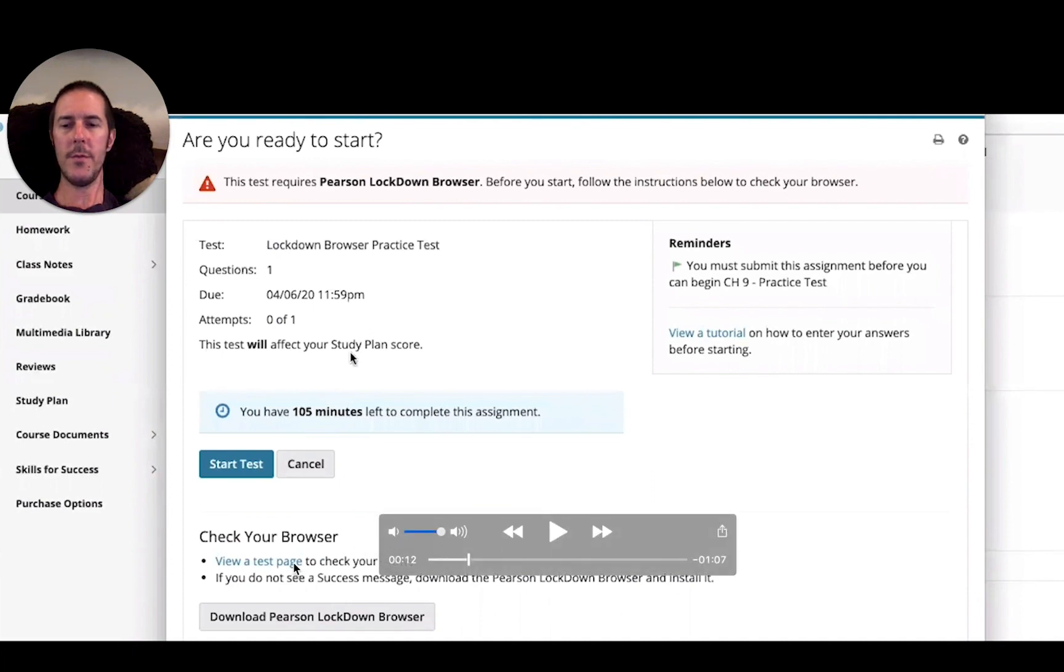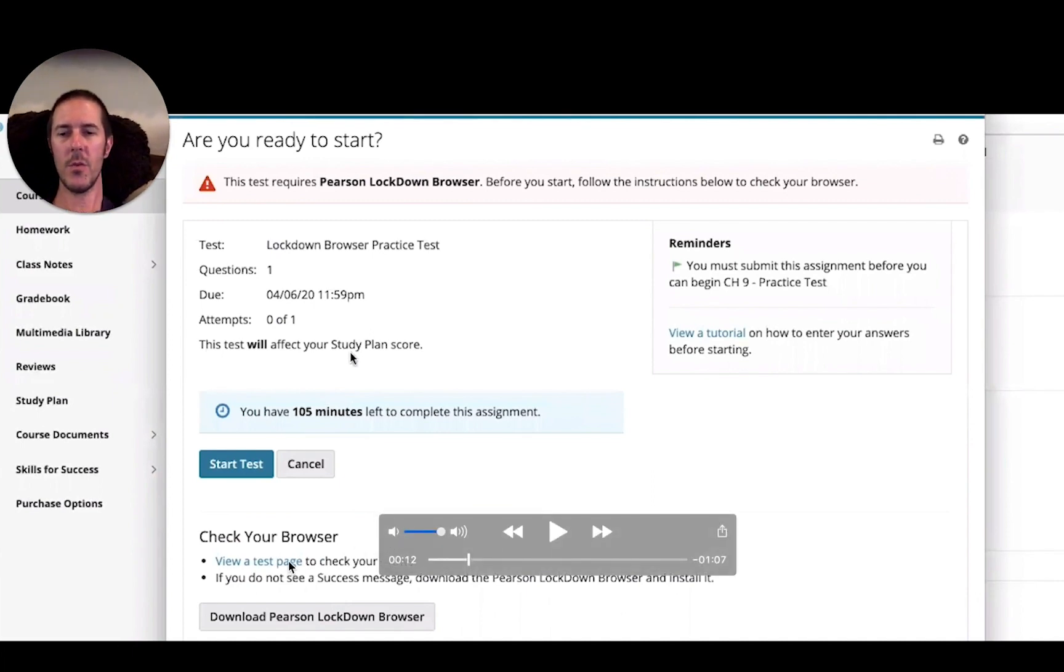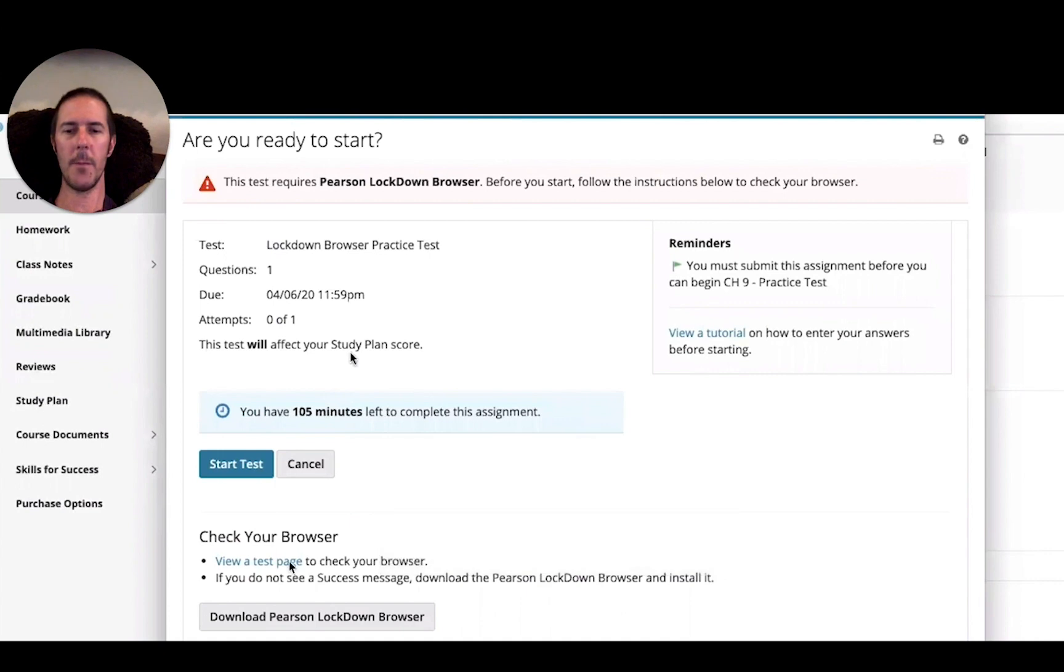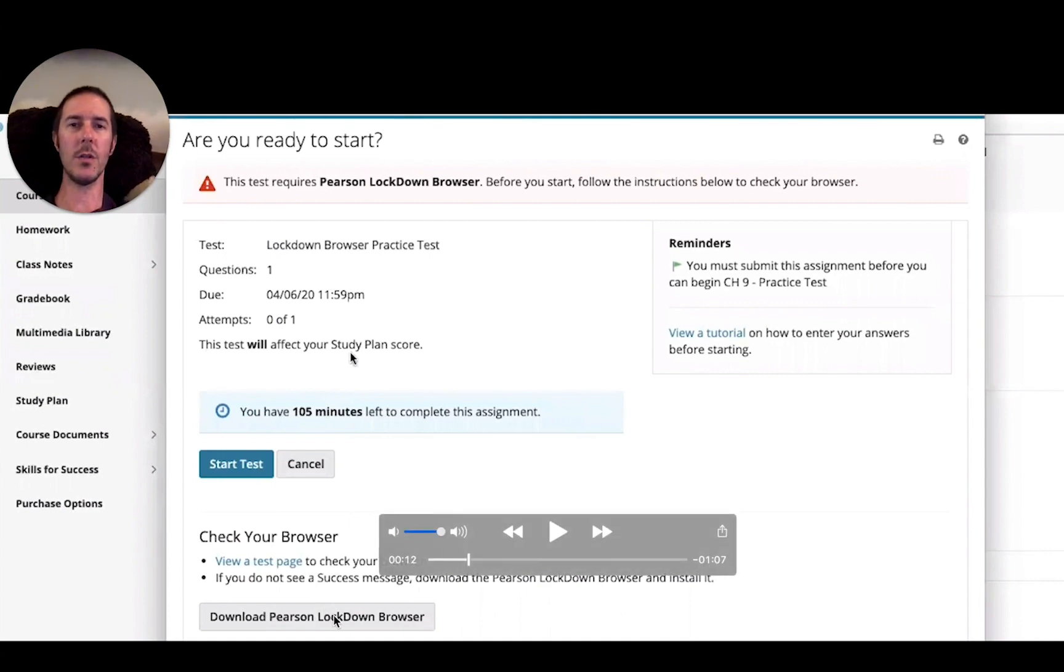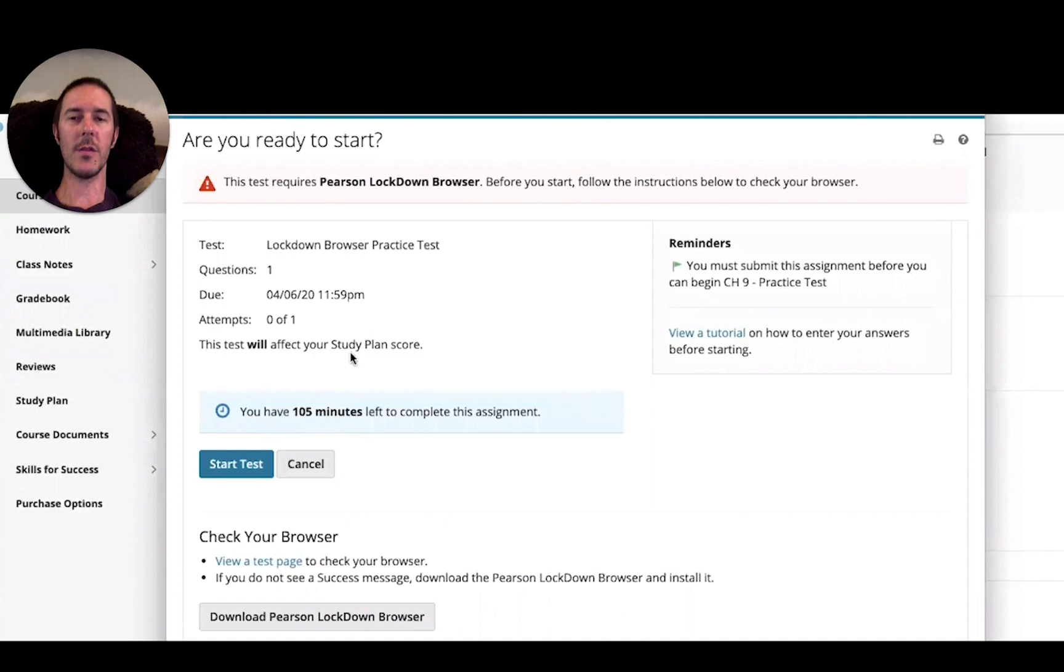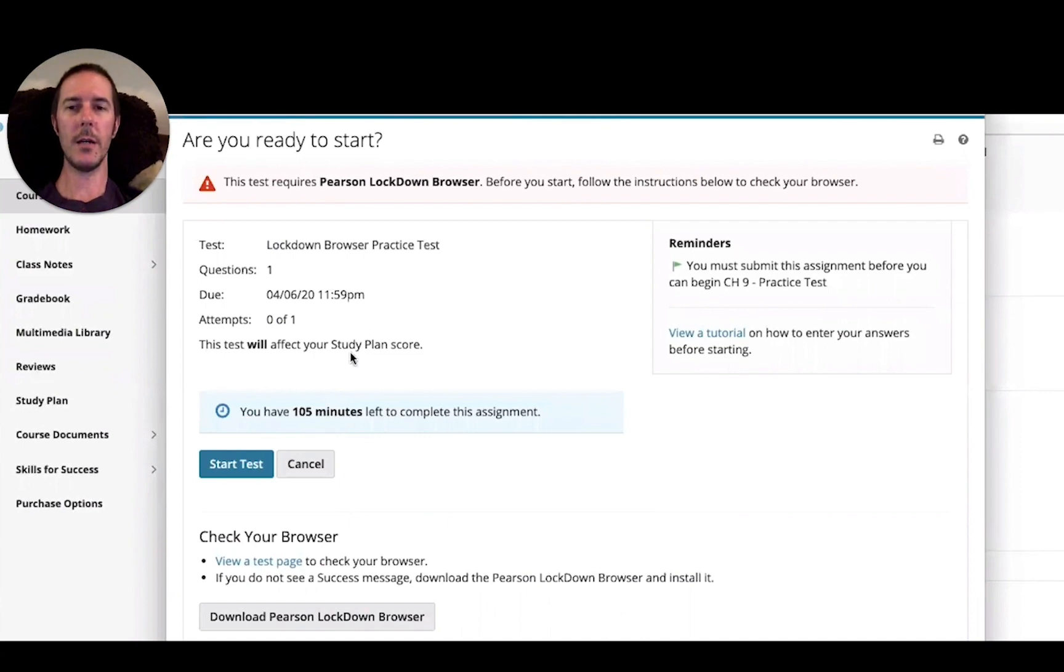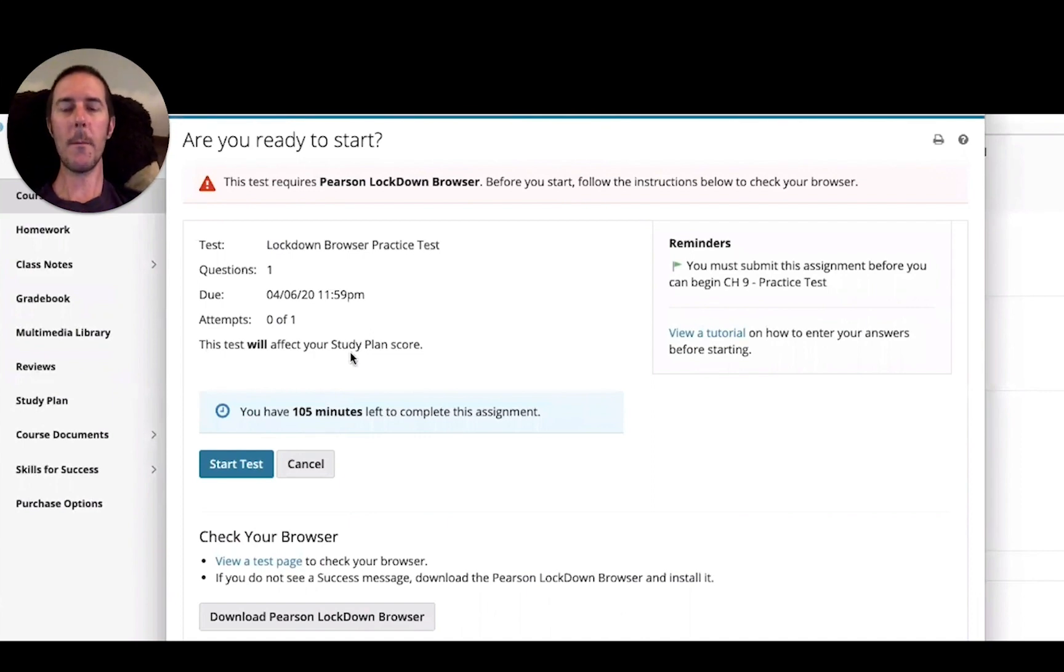I don't know that that's necessary so much, but if you have not downloaded and installed the lockdown browser, that's your next step. Please do that, get it installed, and then come back into the assignment.